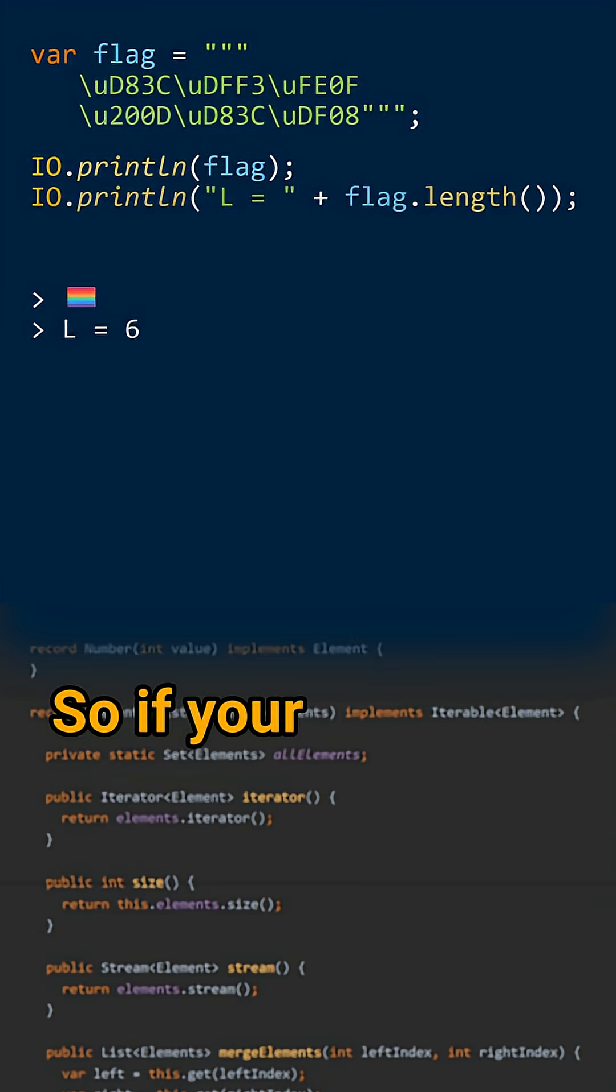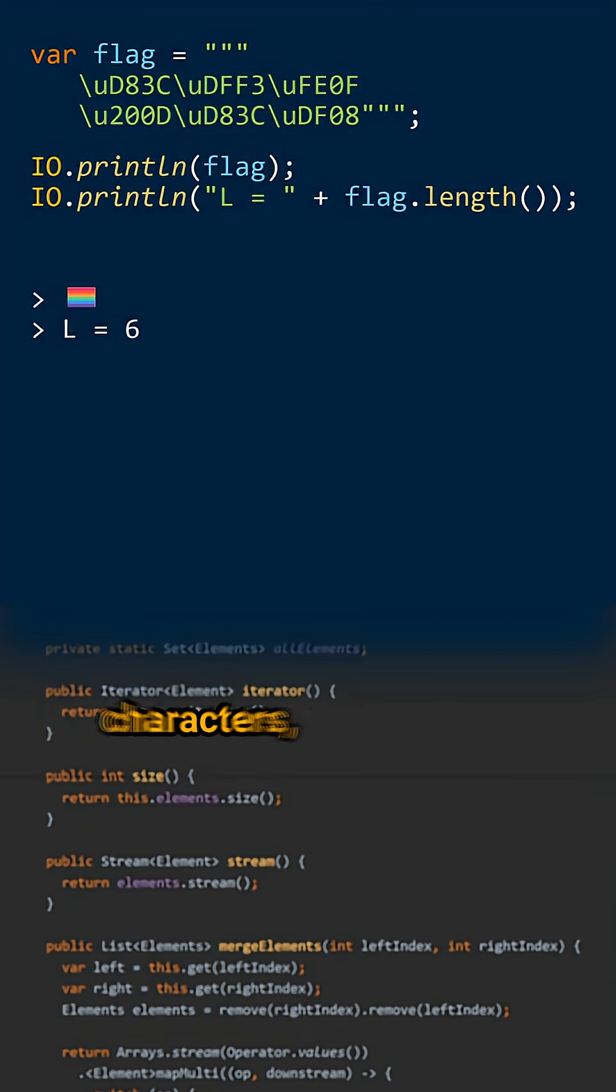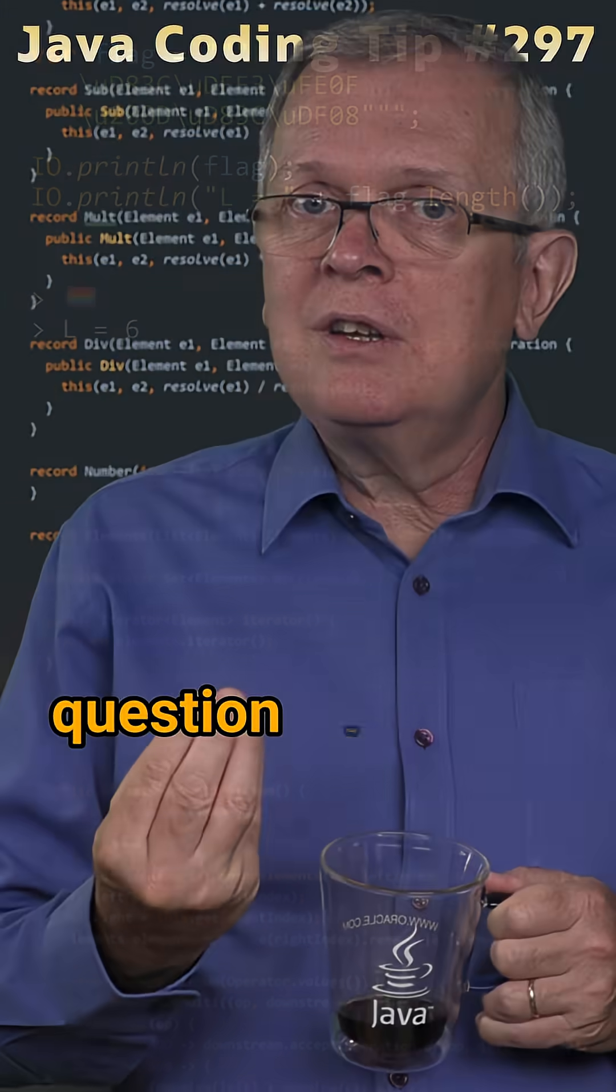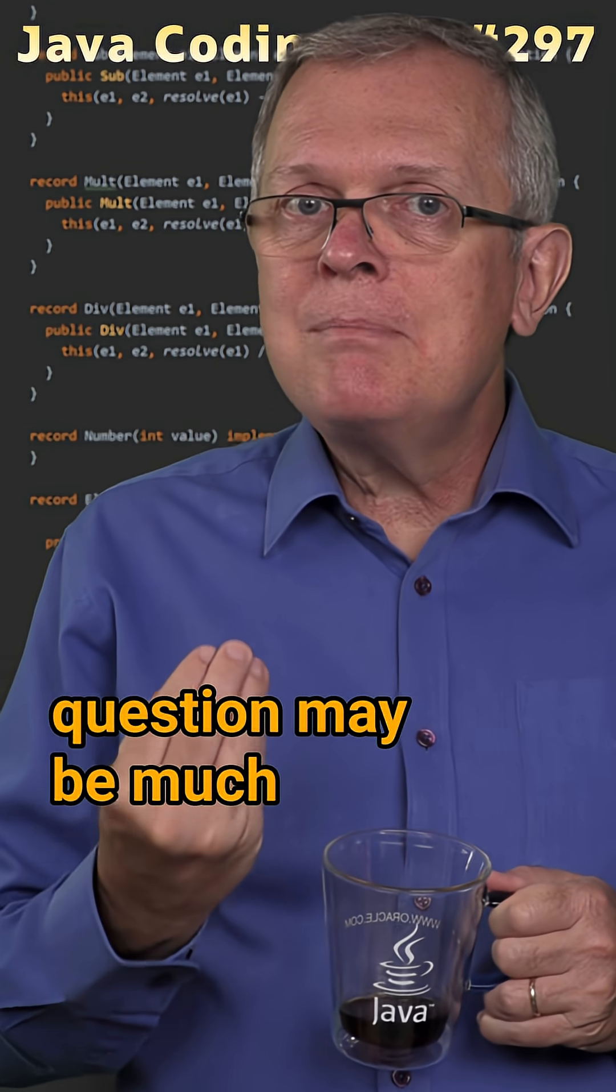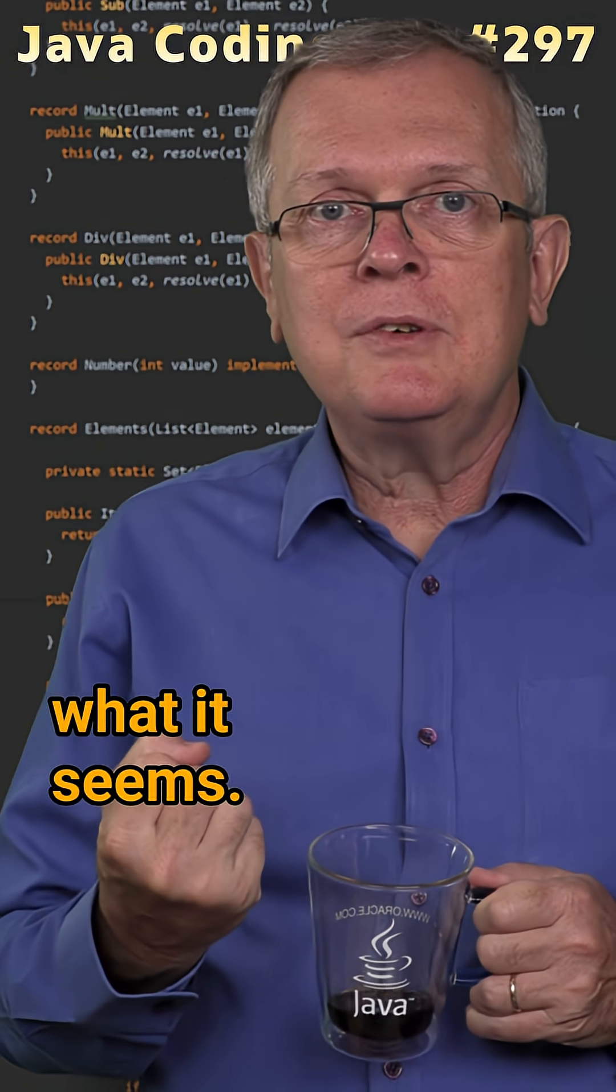So if your application needs to deal with non-trivial characters, the answer to this question may be much more complex than what it seems.